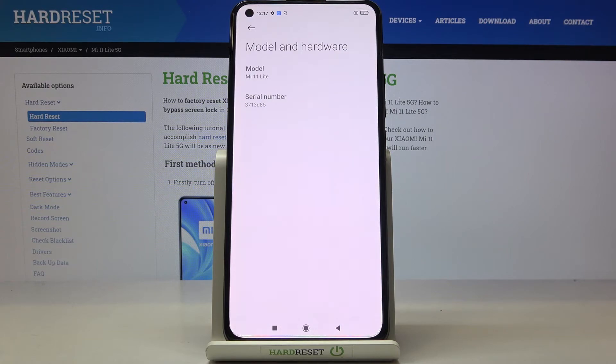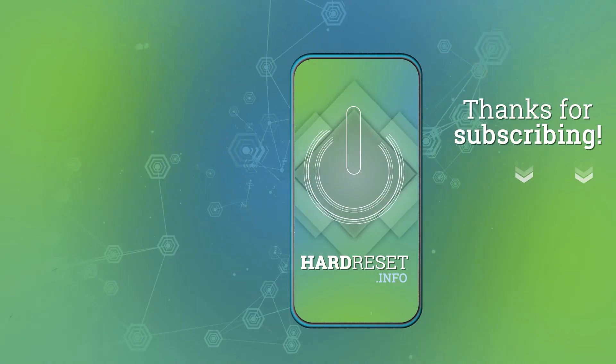And this is it, that would be all. Thank you for watching. Please subscribe to our channel and leave a thumbs up.